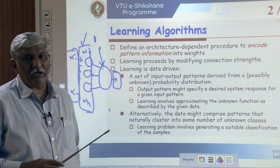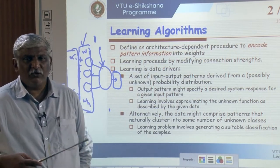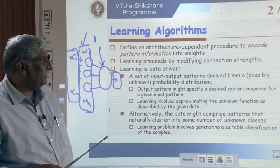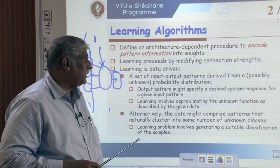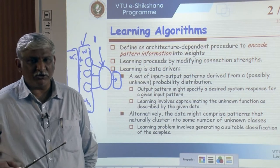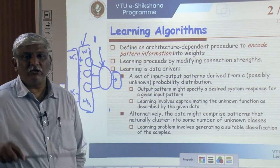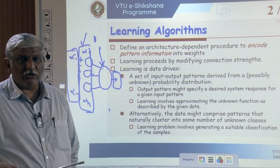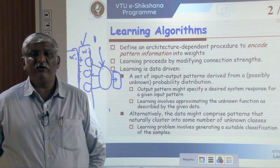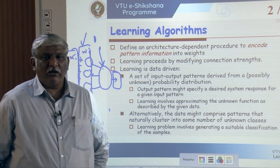The learning algorithm is architecture-dependent - we have seen feedforward or recurrent networks among many variations. It is a procedure to encode pattern information into the weights. Whatever we want to teach, that information should be encoded into the weights. The weights are continuously tuned - that is the process of learning. Learning proceeds by modifying the connection strength, and it is data-driven, depending on a set of input and output patterns derived from a possibly unknown probability distribution.